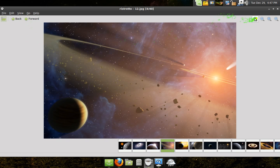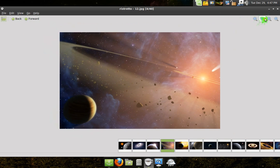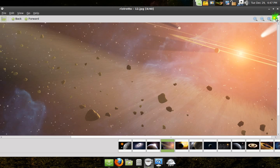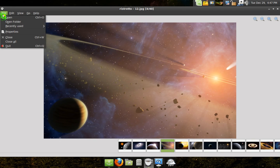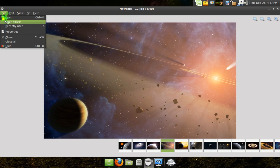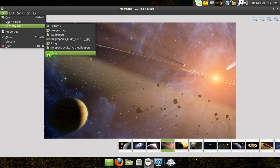You can also use the arrows up here to go through. And you can zoom in and zoom out — pretty basic stuff. Up here in File you can open up whatever image you want to look at. You've got your recently used, and I have some other ones here.